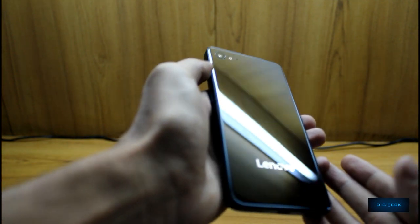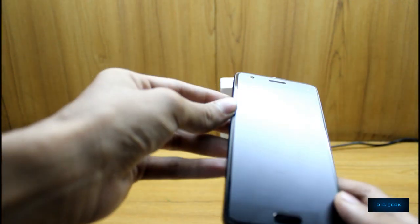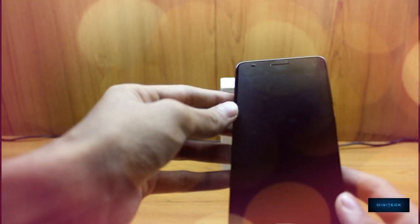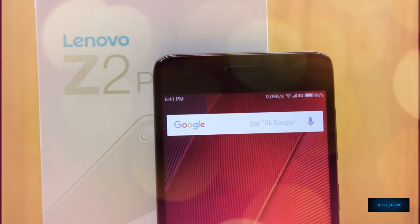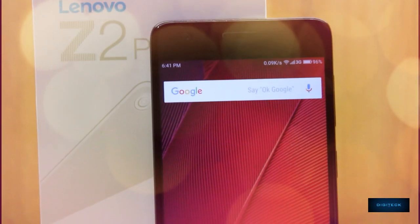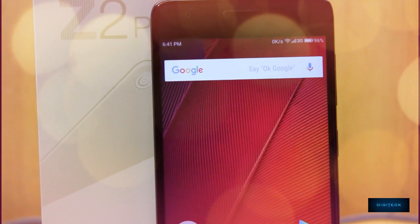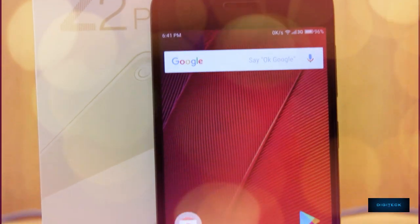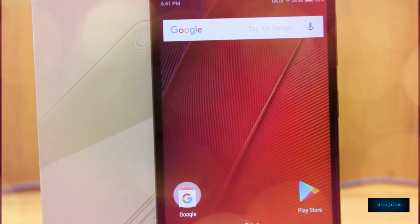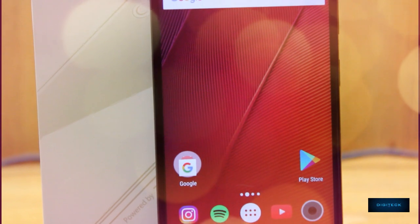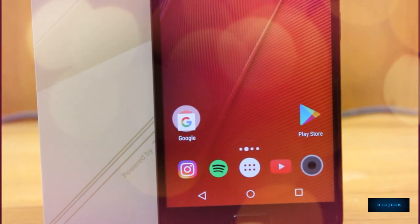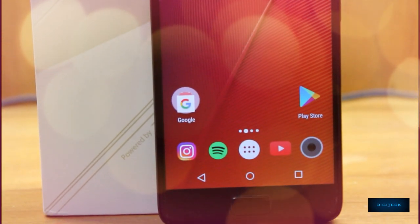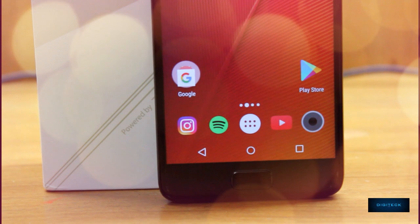Right up at the phone we have the earpiece and an 8 megapixel front camera. It has a 5 inch IPS LCD display, Full HD display. At the bottom we have the fingerprint sensor embedded with Lenovo's U-Touch technology.